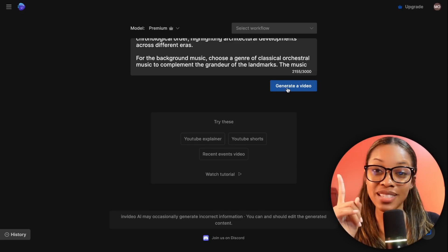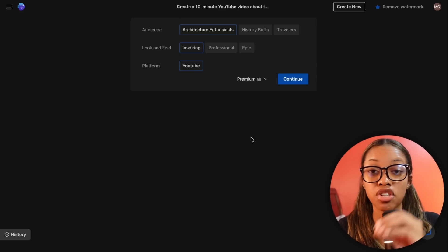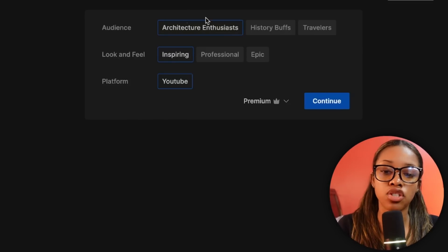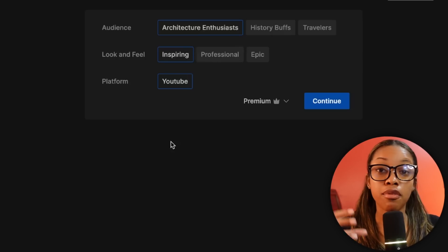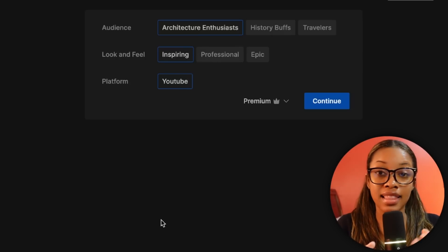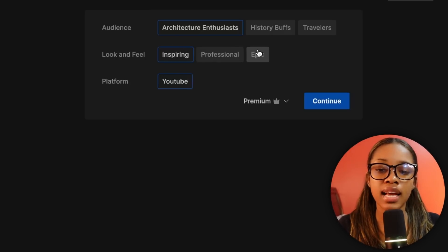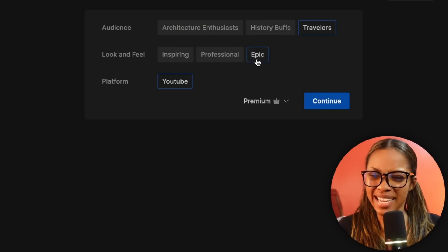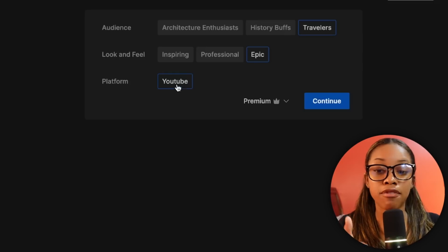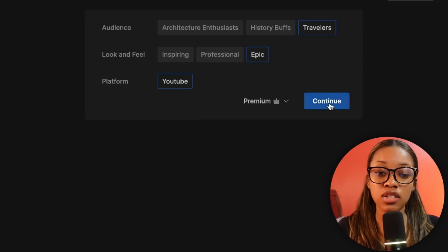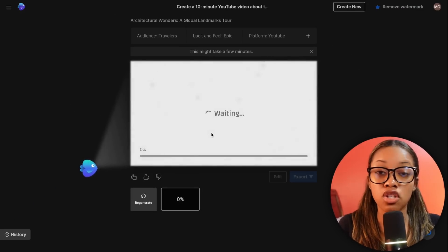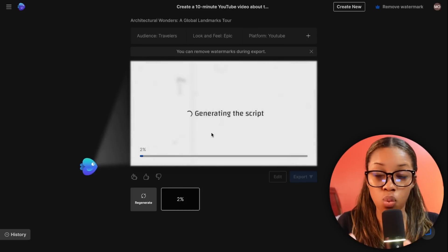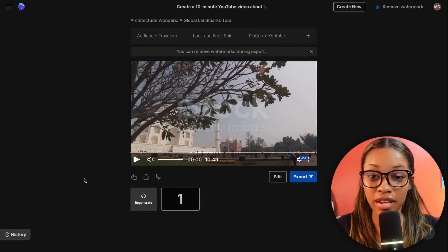Once it's done, all you need to do is click the one button I promised in the intro: 'Generate Video.' After you click it, a small text box appears where you can refine the video further — it verifies what you wanted. Enter your audience (travelers), the look and feel (epic), and the platform (YouTube). Hit continue and it begins generating the full video — finding the voiceover, media, music, and putting it all together.